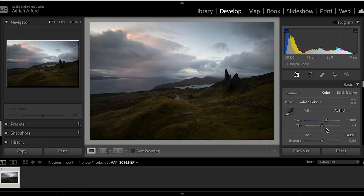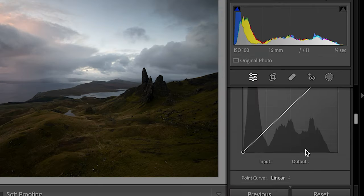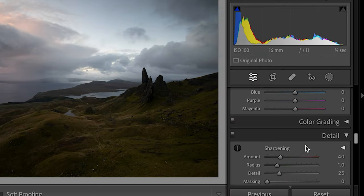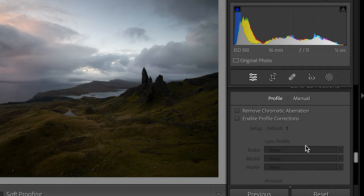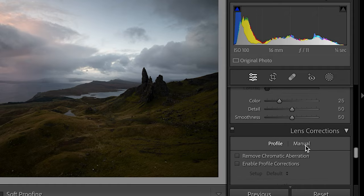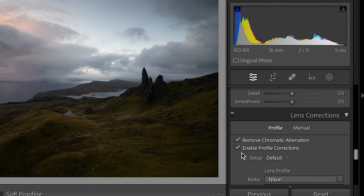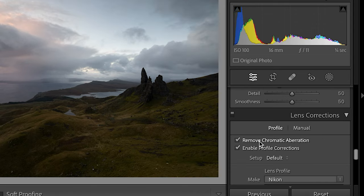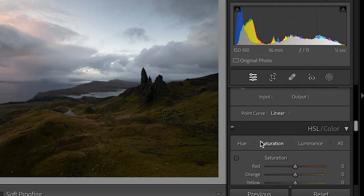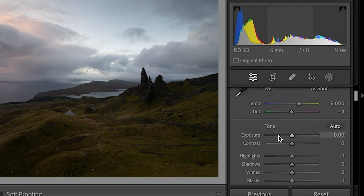Anyway, that was my dumb thing that morning. Let's get into this shot and see how it comes out. The first thing I'm going to do is scroll down to lens corrections — I'm just going to remove chromatic aberration and enable profile corrections. That's going to fix up the distortion for the lens I was using.